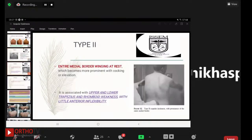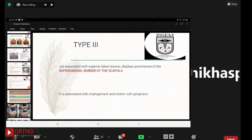Type 2 SICK scapula presents with entire medial winging at rest, which becomes more prominent with cocking or elevation of the arm. It is associated with upper and lower trapezius and rhomboid weakness with little anterior inflexibility. Type 3 — the superomedial border prominence — is not associated with superior labral lesions, displays prominence of the superomedial border of the scapula, and is mostly associated with impingement and rotator cuff symptoms.